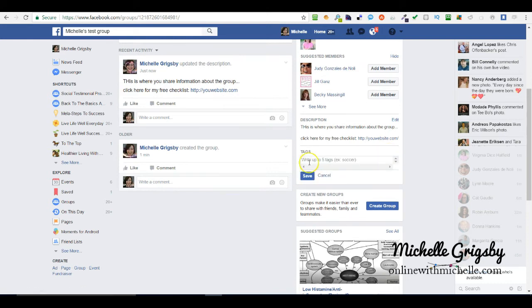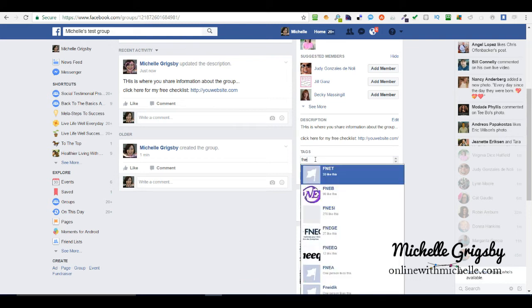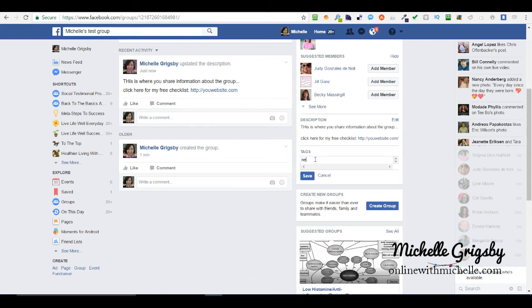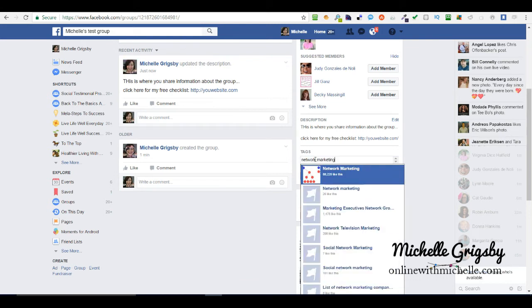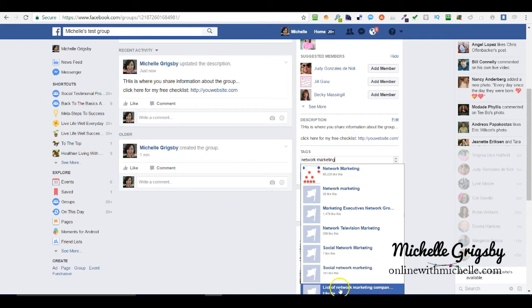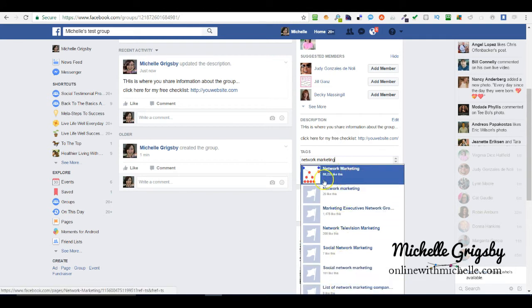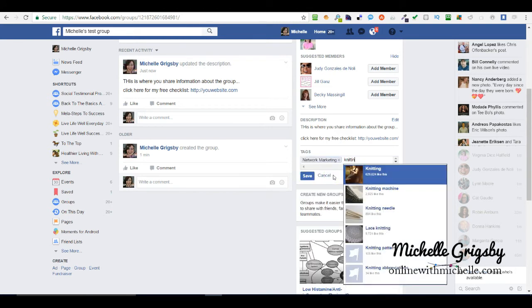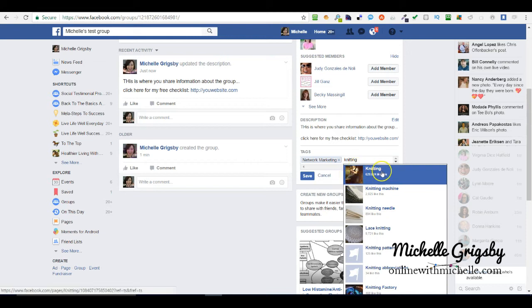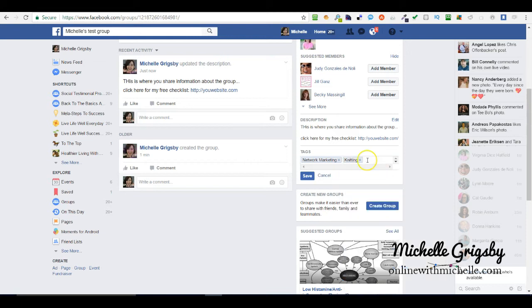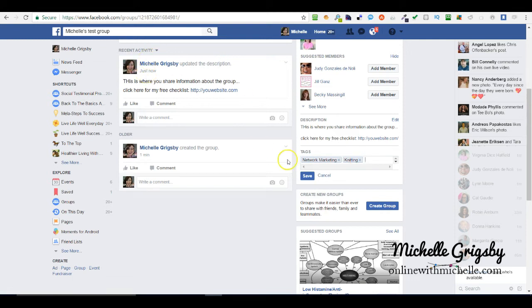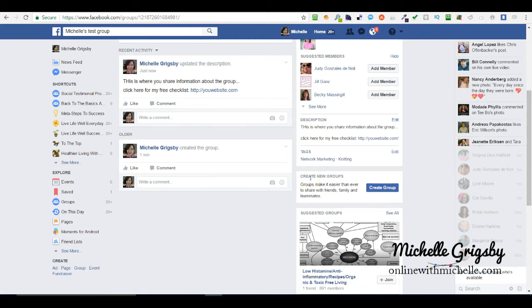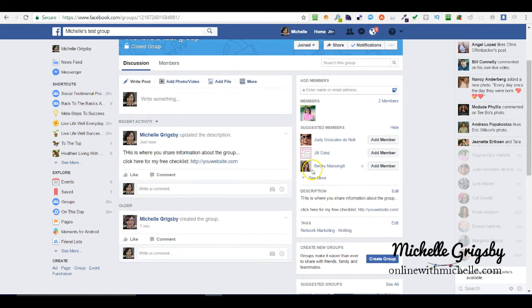If you want people to find you, you can add now up to five tags. This is typically interest like people that have an interest in network marketing. You can add knitting. That way people will be more apt to find you when they do a search for groups. Make sure you add that and then hit save.